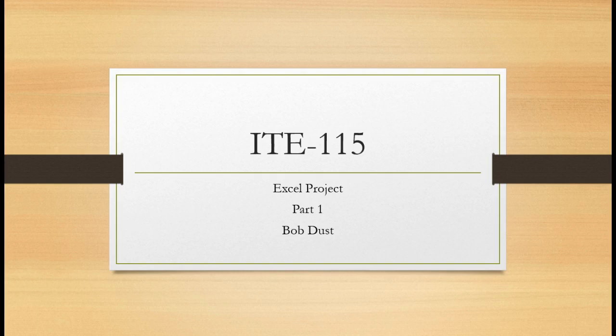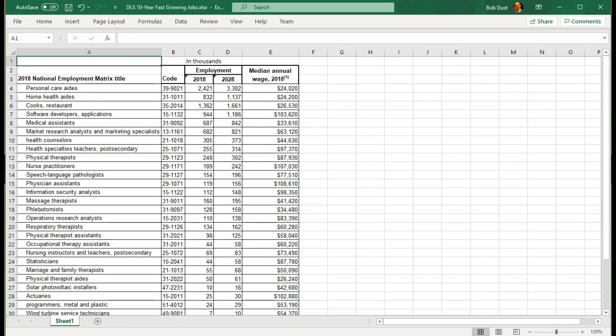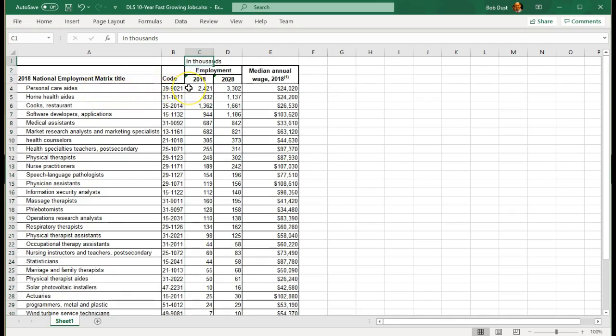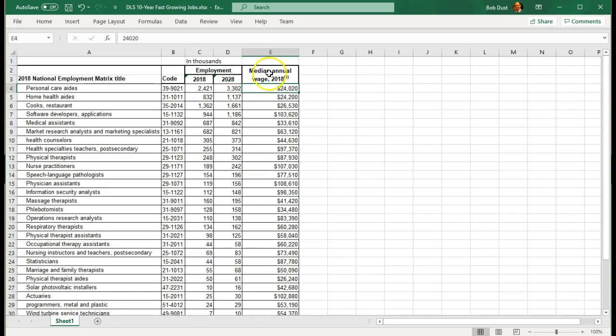I have gathered some data from the Department of Labor Statistics. These are the jobs that the next 10 years, the Department of Labor Statistics anticipates significant job growth in the number of employees that will be hired. Column C is the 2018 number. These are in thousands, so this should be personal care aides. Currently there are 2,421,000, and in 10 years they anticipate 3.3 million jobs.